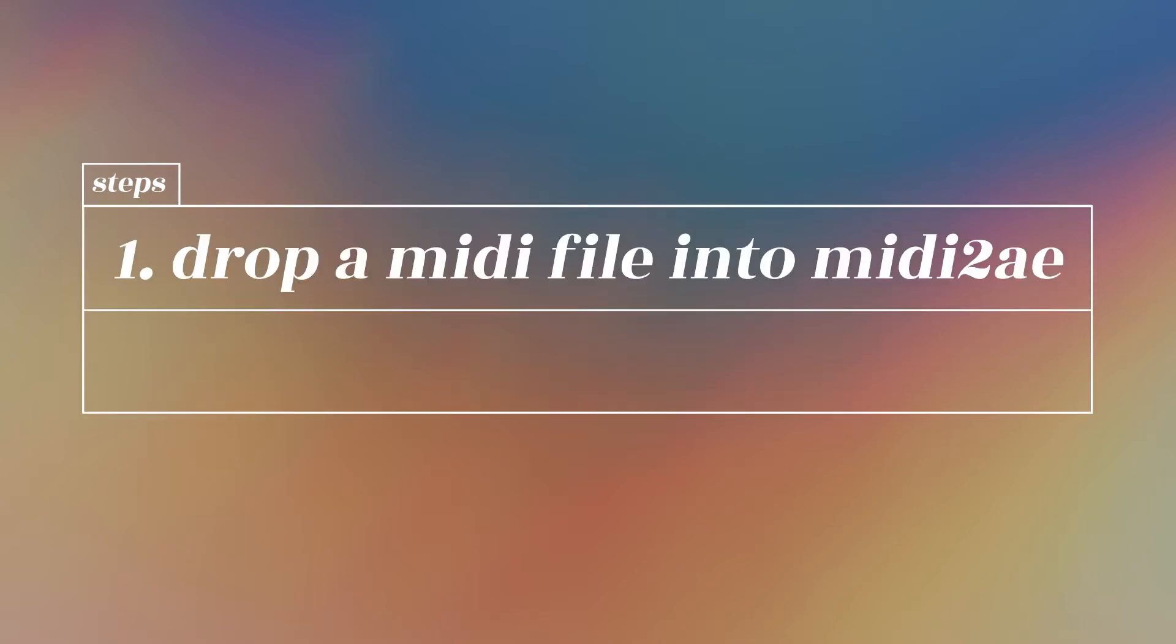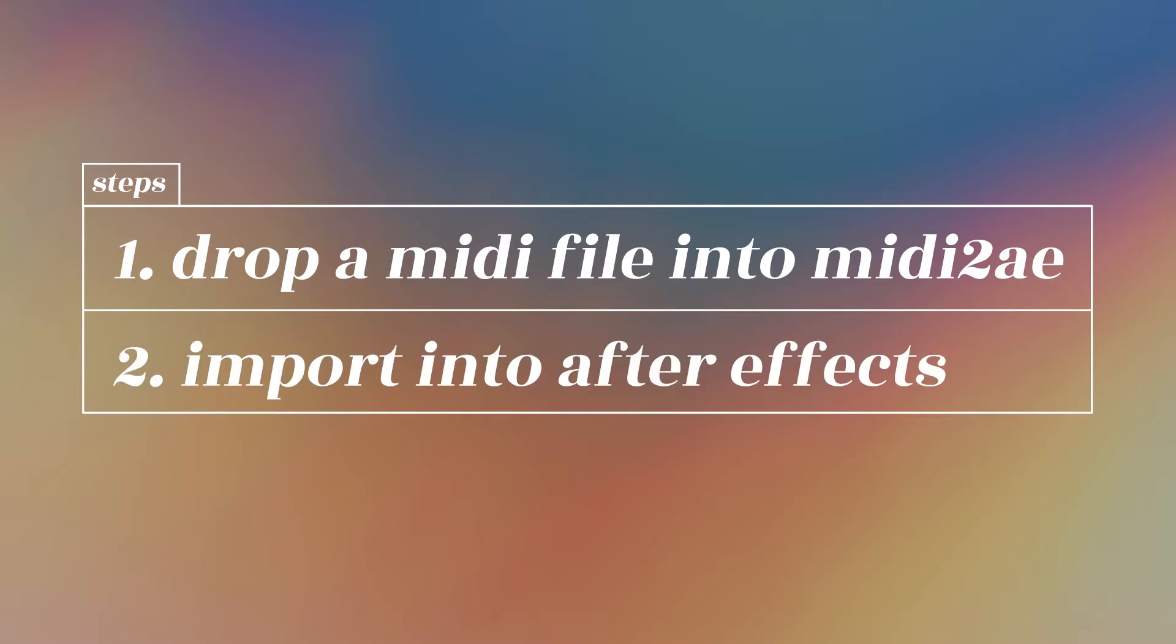There are only two steps. First, drag and drop your MIDI file into the MIDI to After Effects app. Second, import the output into After Effects and start controlling your shapes.